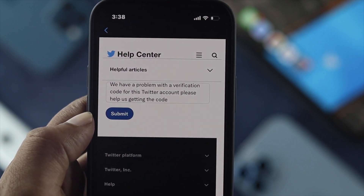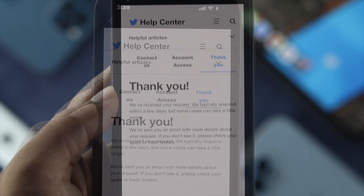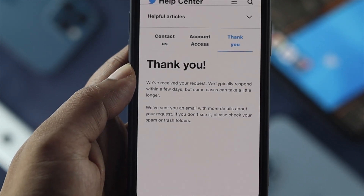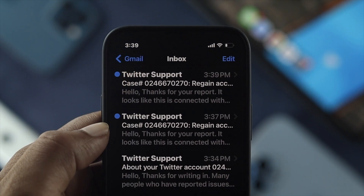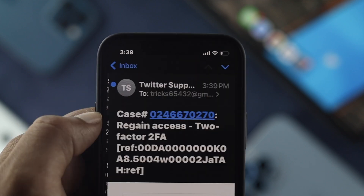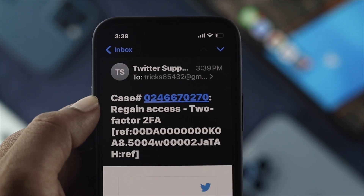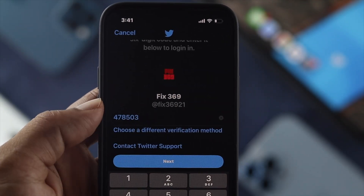Your report is going to be submitted. Now you have to wait some time in order to get an email from Twitter. After that, you'll be able to get access to your Twitter account.